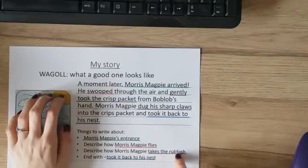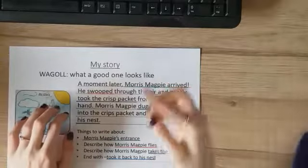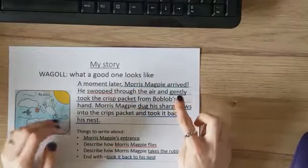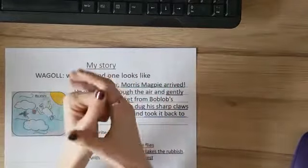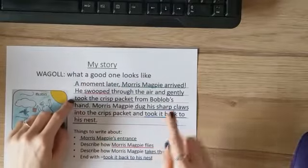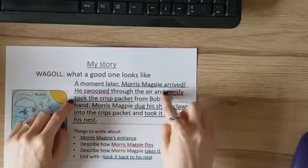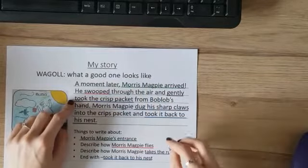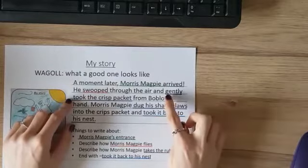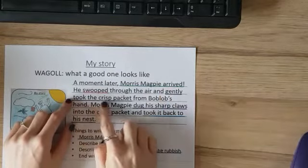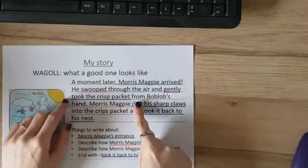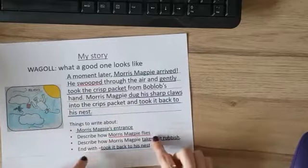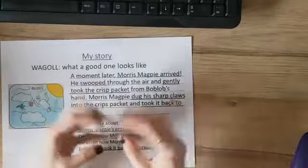Where I've got 'describe how Morris Magpie takes the rubbish,' I know from my last piece of writing that the piece of rubbish is in Bob Blob's hand. So I wanted to use some adjectives to describe how Morris Magpie is going to take that piece of rubbish from my main character. I said 'He gently took the crisp packet from Bob Blob's hand.'